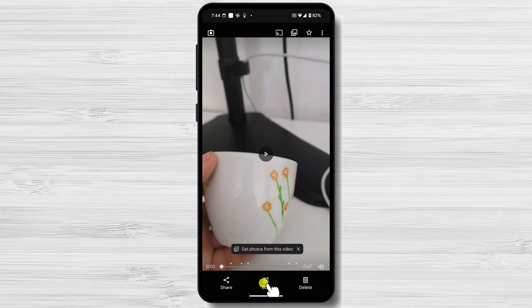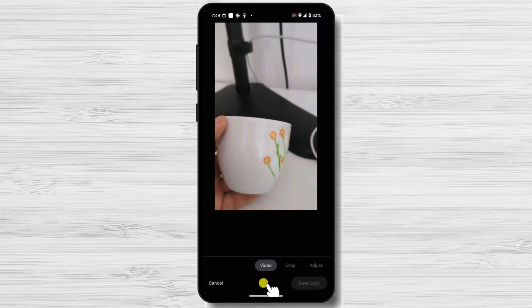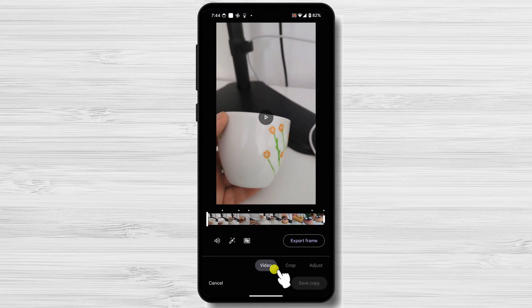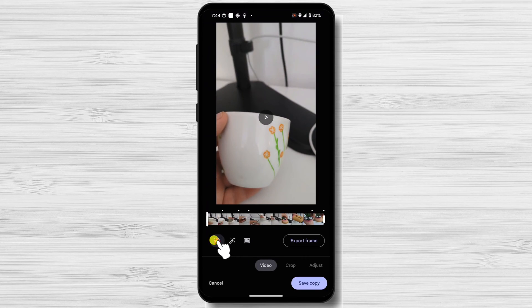At the bottom of the screen, tap on the Edit icon — it looks like three horizontal lines with sliders. In the Video Editing screen, tap the Sound icon, a speaker symbol, at the bottom left. This will mute the audio in your video.